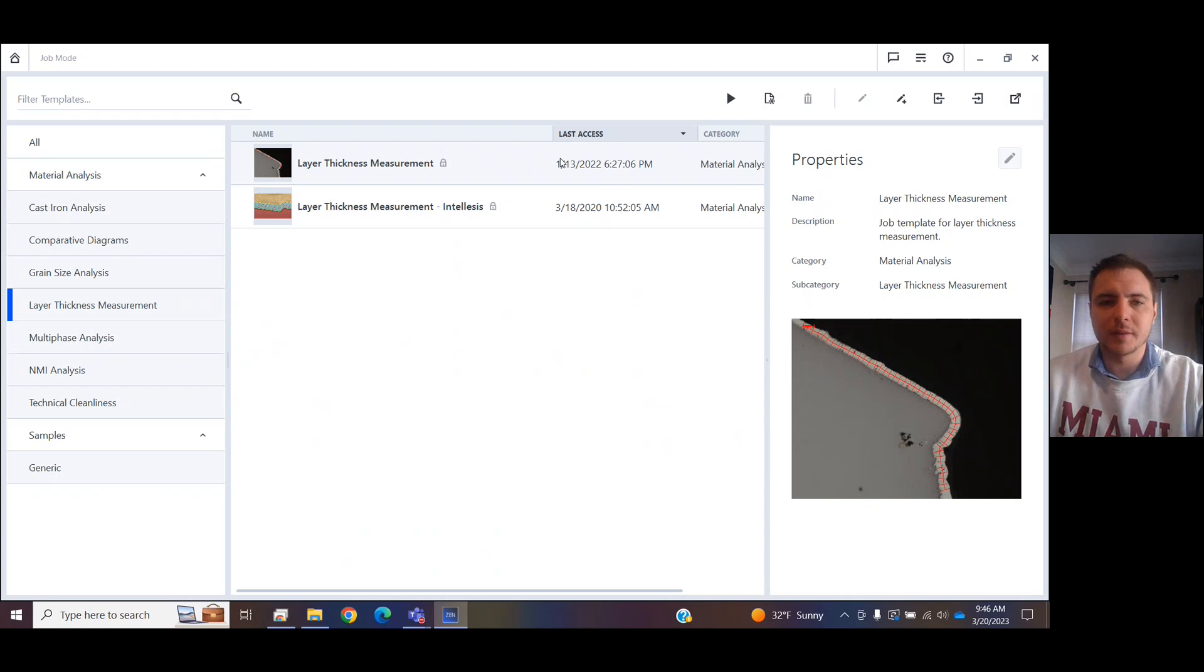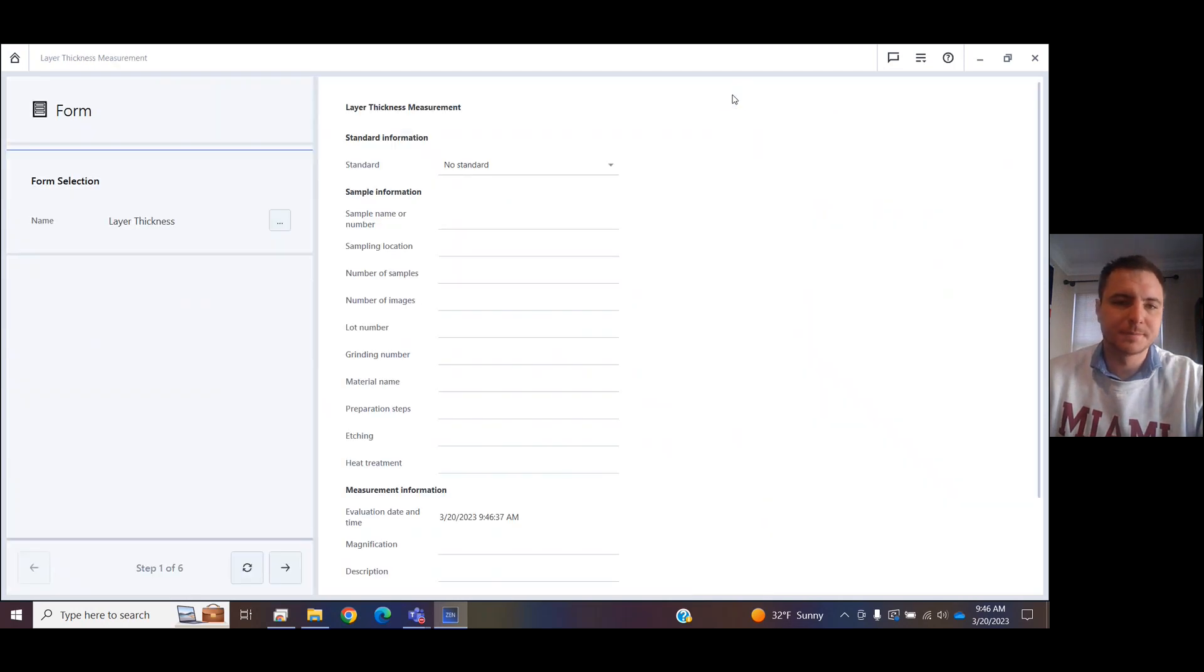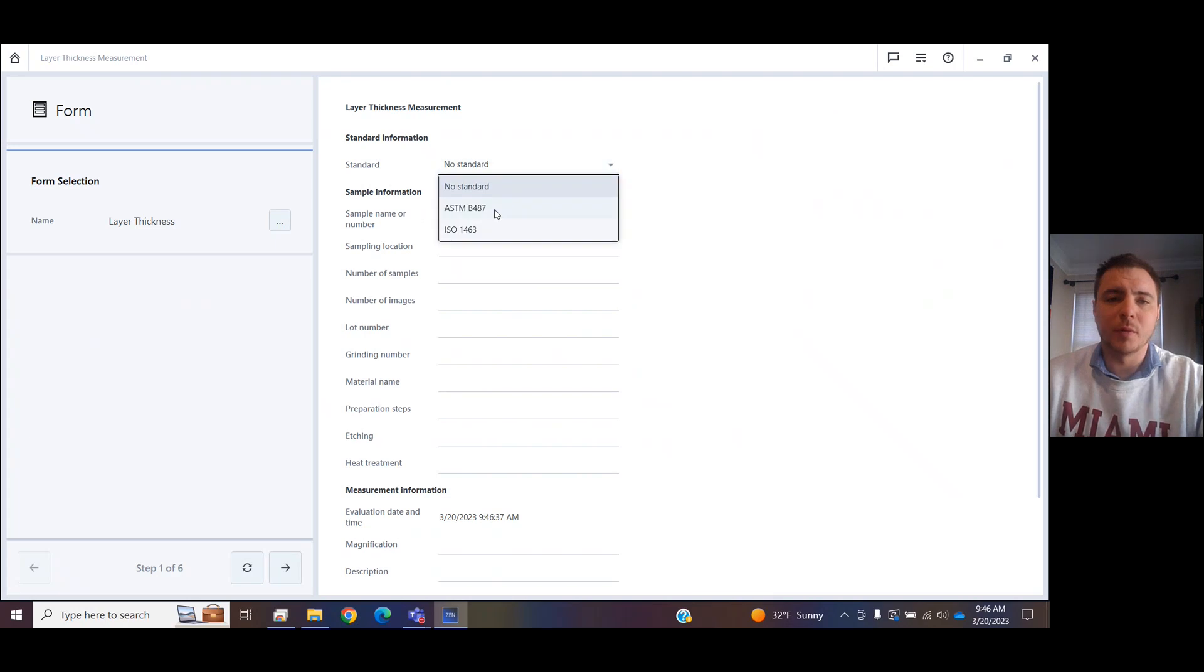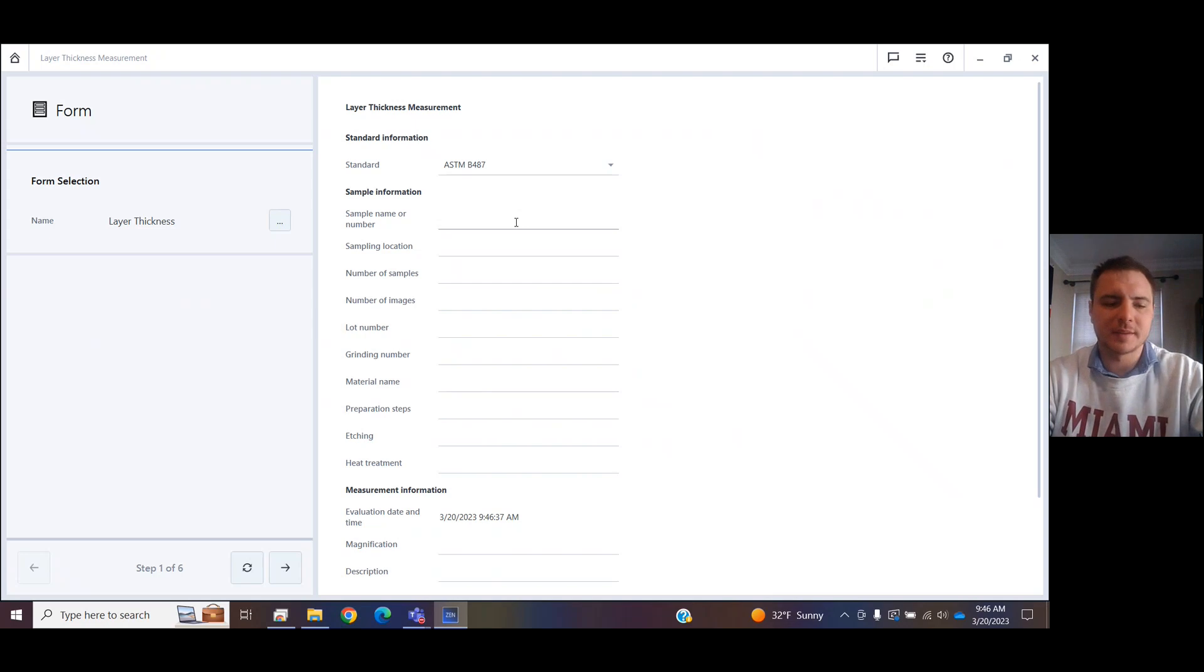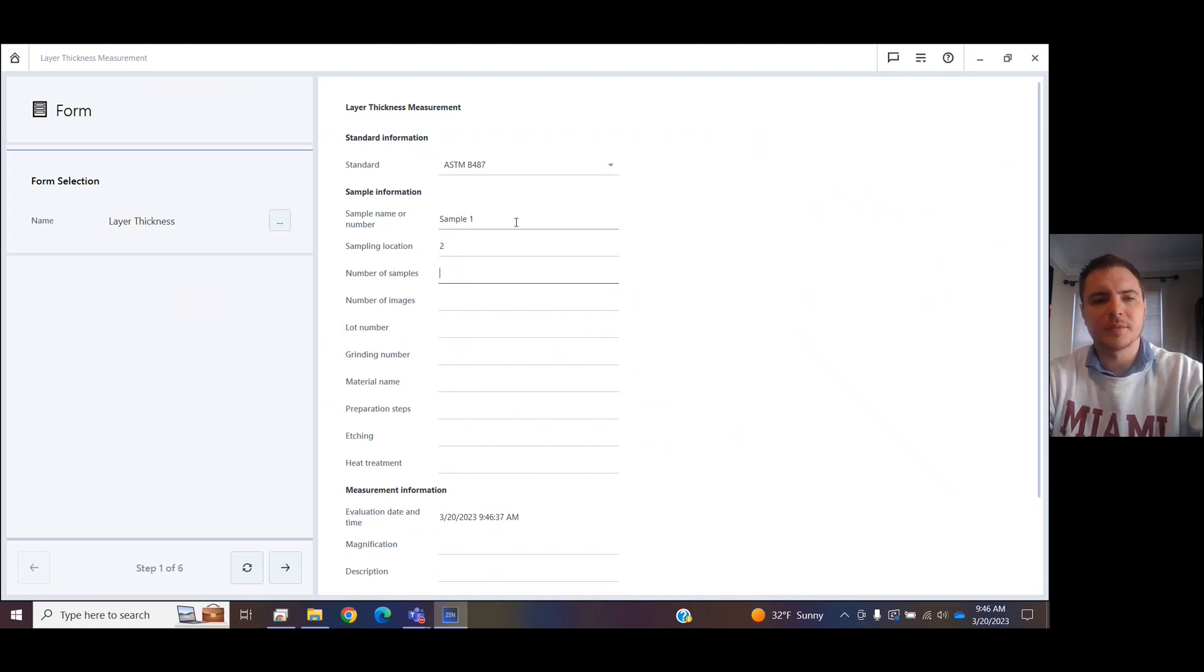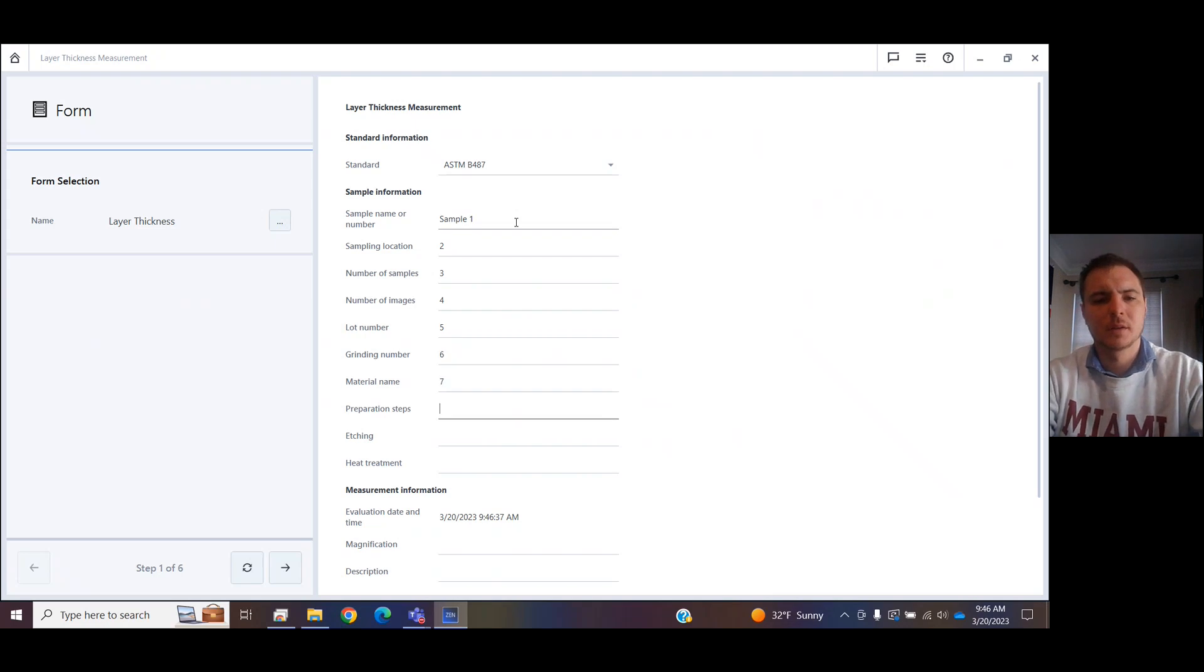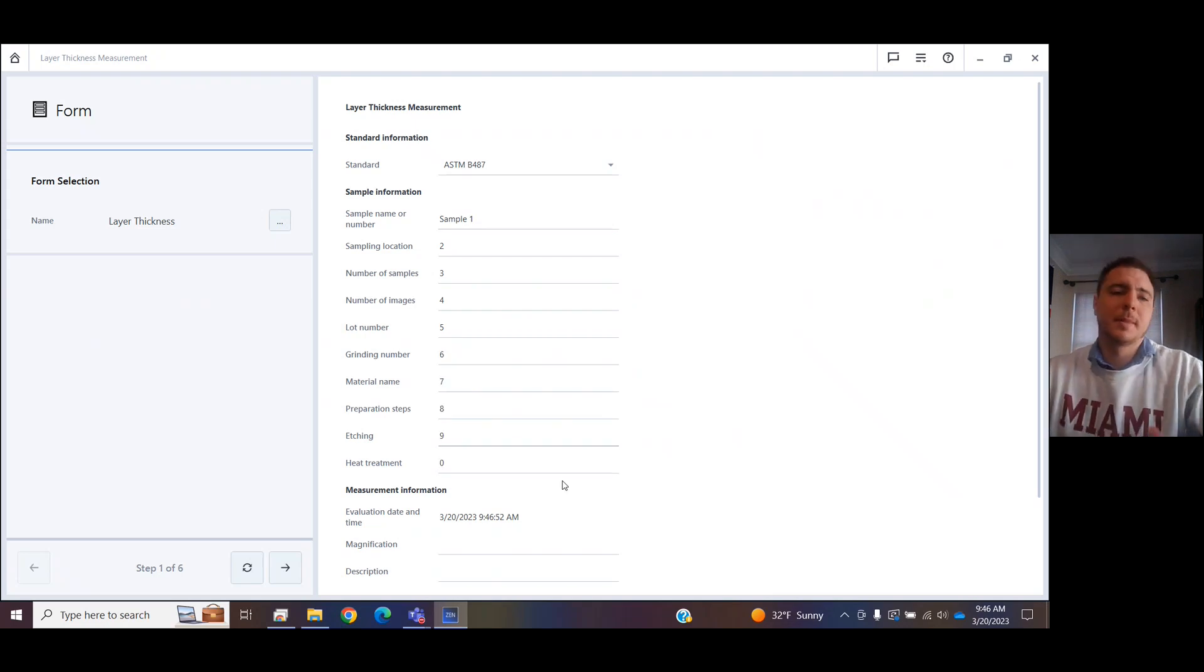We will select Layer Thickness Measurement and we will run it. Right here, you can enter information for the form, the report at the end of this process. Maybe I type in sample one, and I'm just going to fill these out arbitrarily. So we get the point.